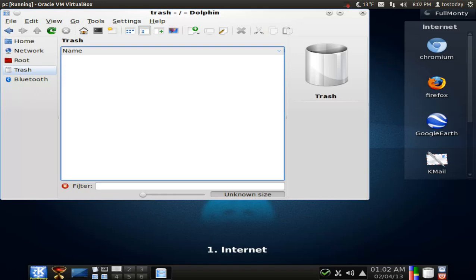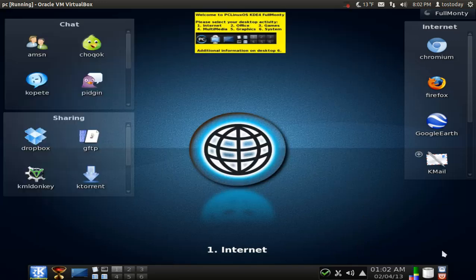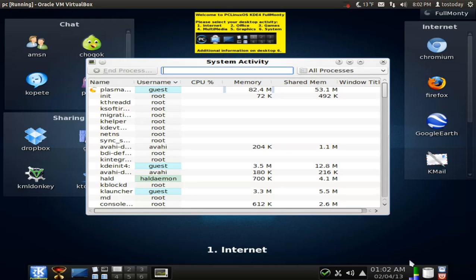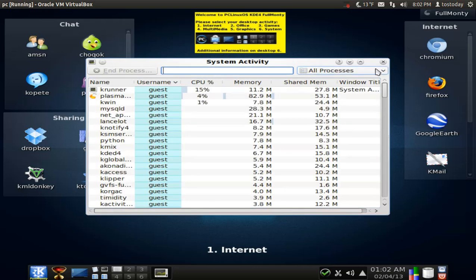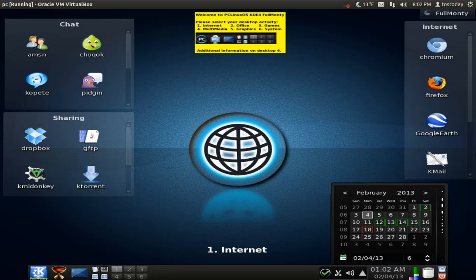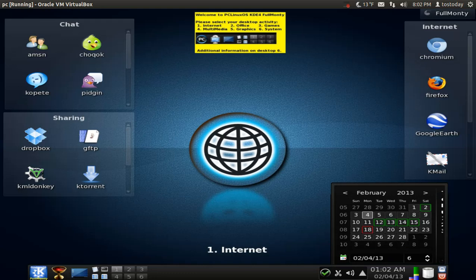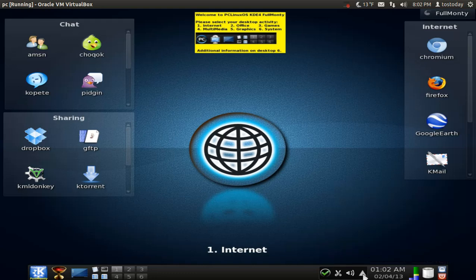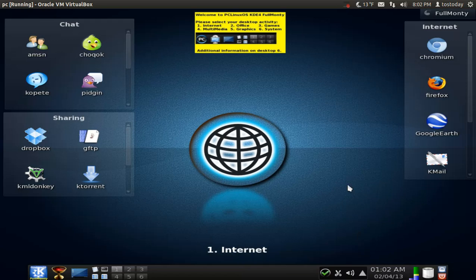This is the dolphin file manager. System activity. Of course, the time and date. This looks terrific, by the way.